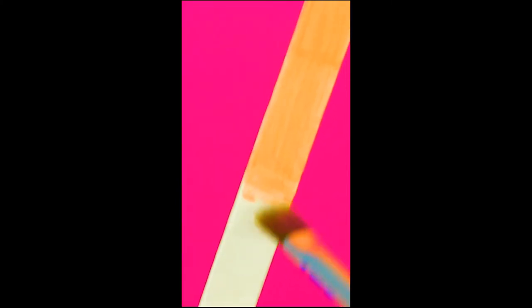Using popsicle sticks, paint them two different colors. We use orange and blue for our treasure chest, but you can use any colors you like.